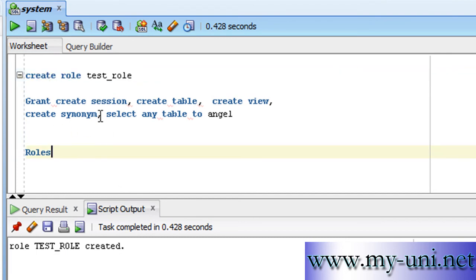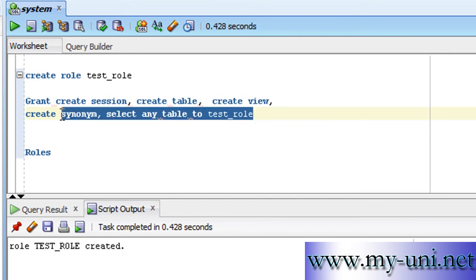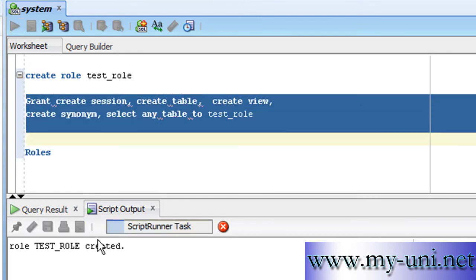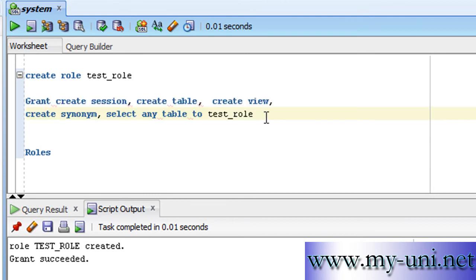Instead of assigning these privileges to user angel, we can assign this to test_role. Run this statement and you have five different privileges granted to a role.